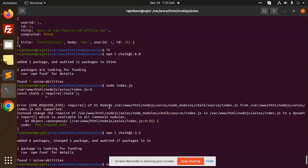The error is error require ESM. That means the module that you are installing, like npm chalk or something, will work in the form of import where we have the ES module.